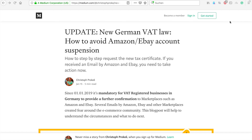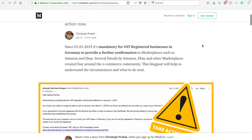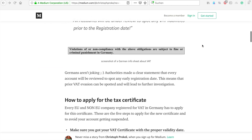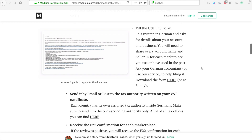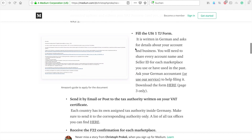For everyone who needs this form and knows it's required, we're going to fill the form together and I will show you exactly step by step how to get that F22 certificate and keep selling to German customers. I'm here on my blog post where I'll show you the steps.